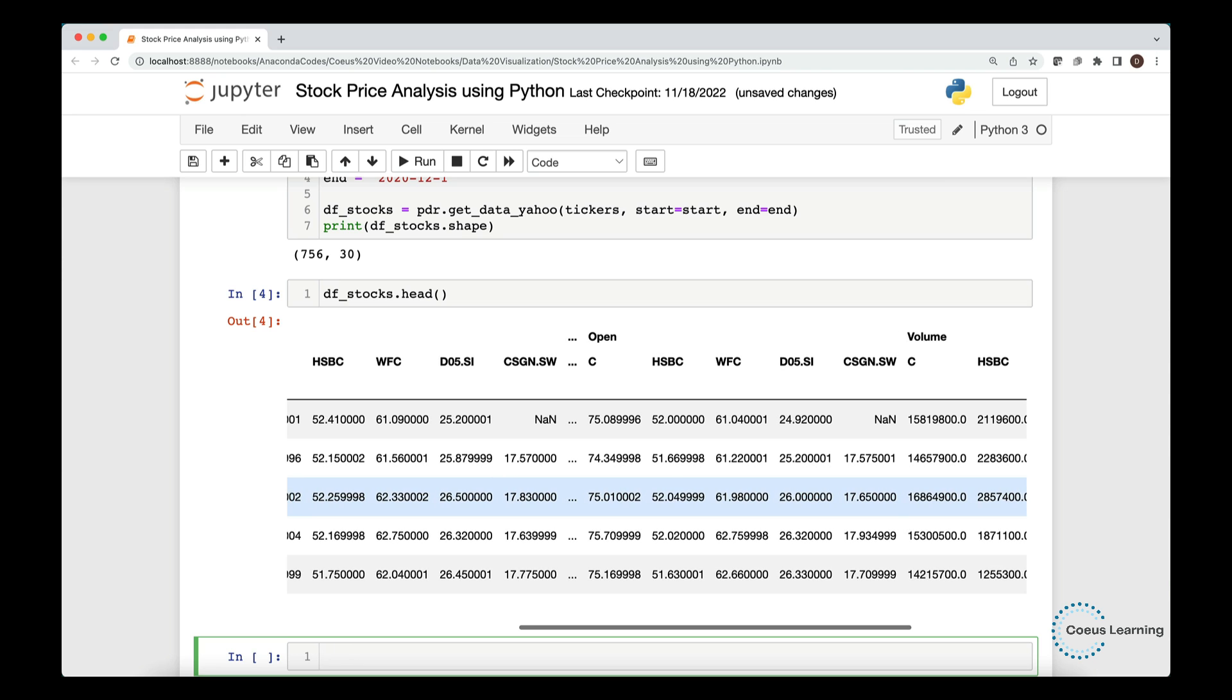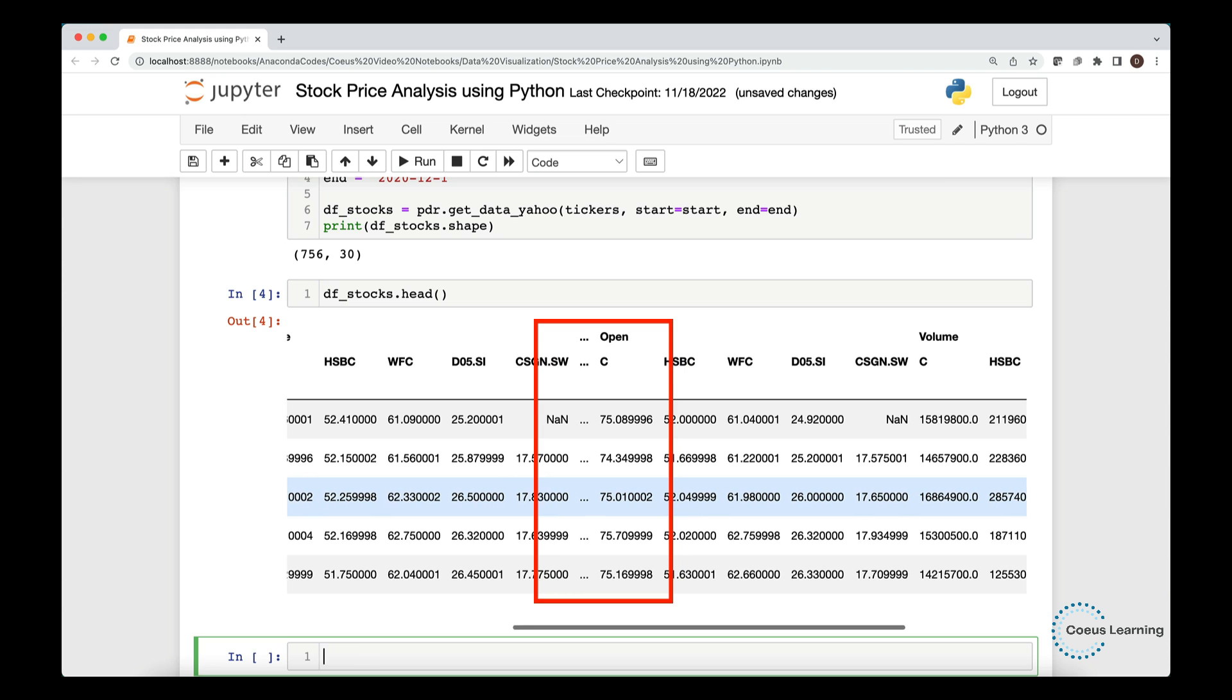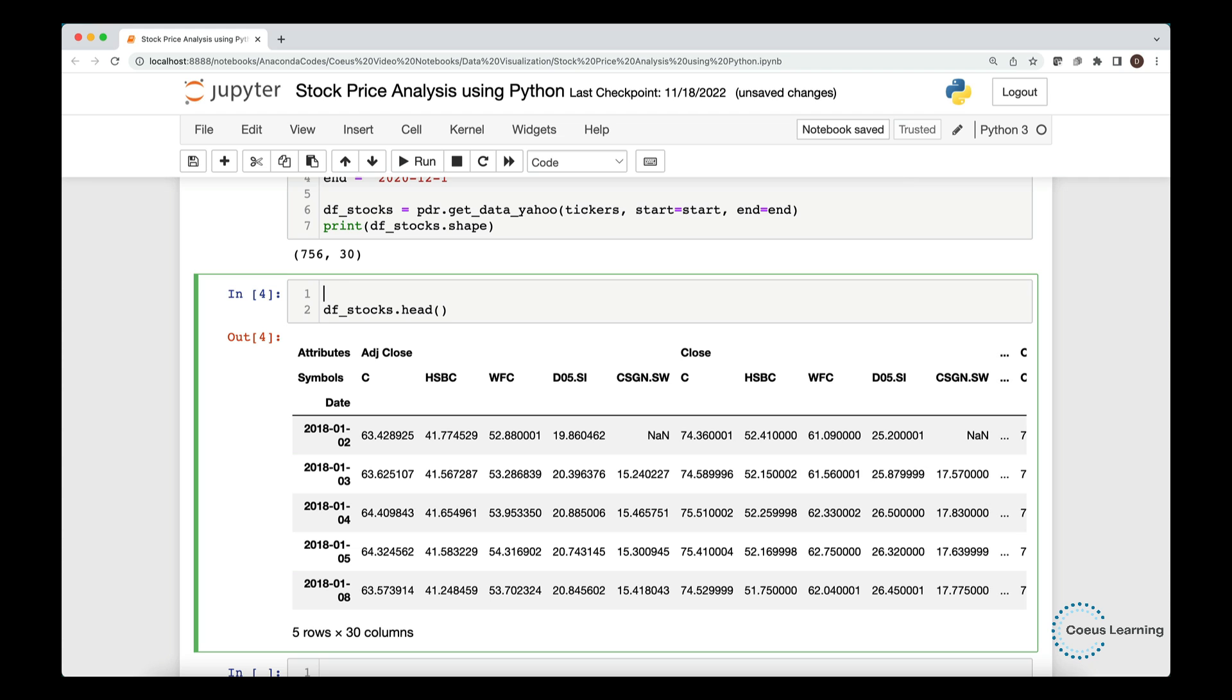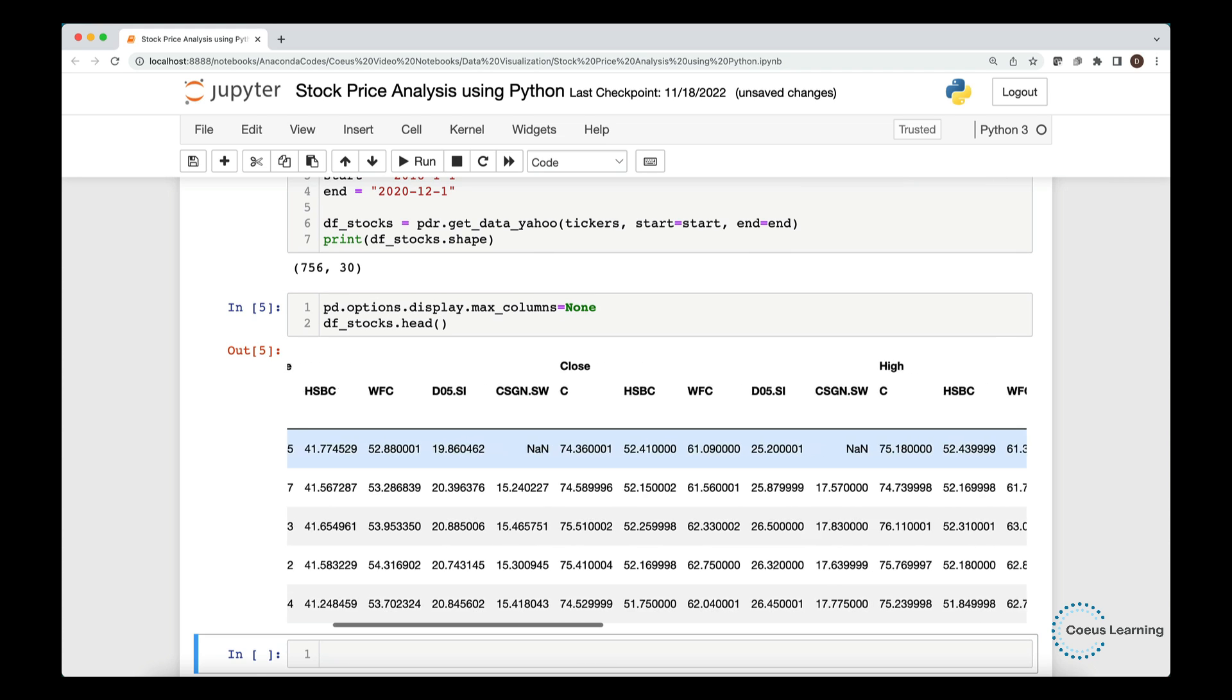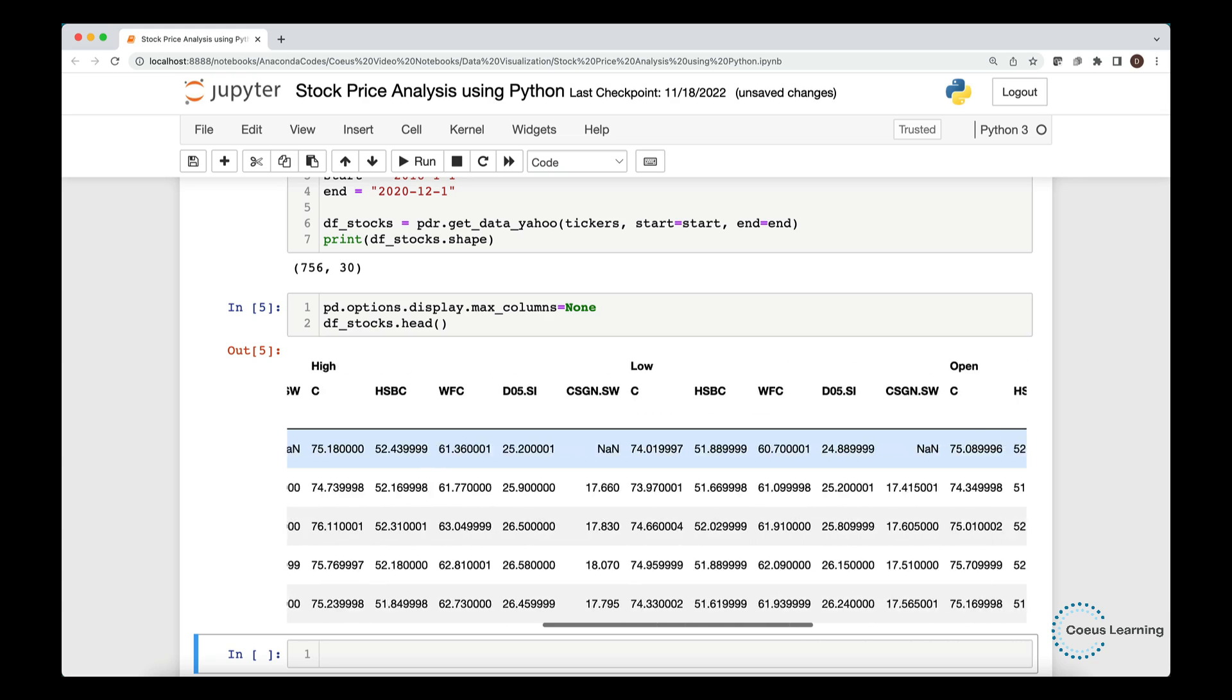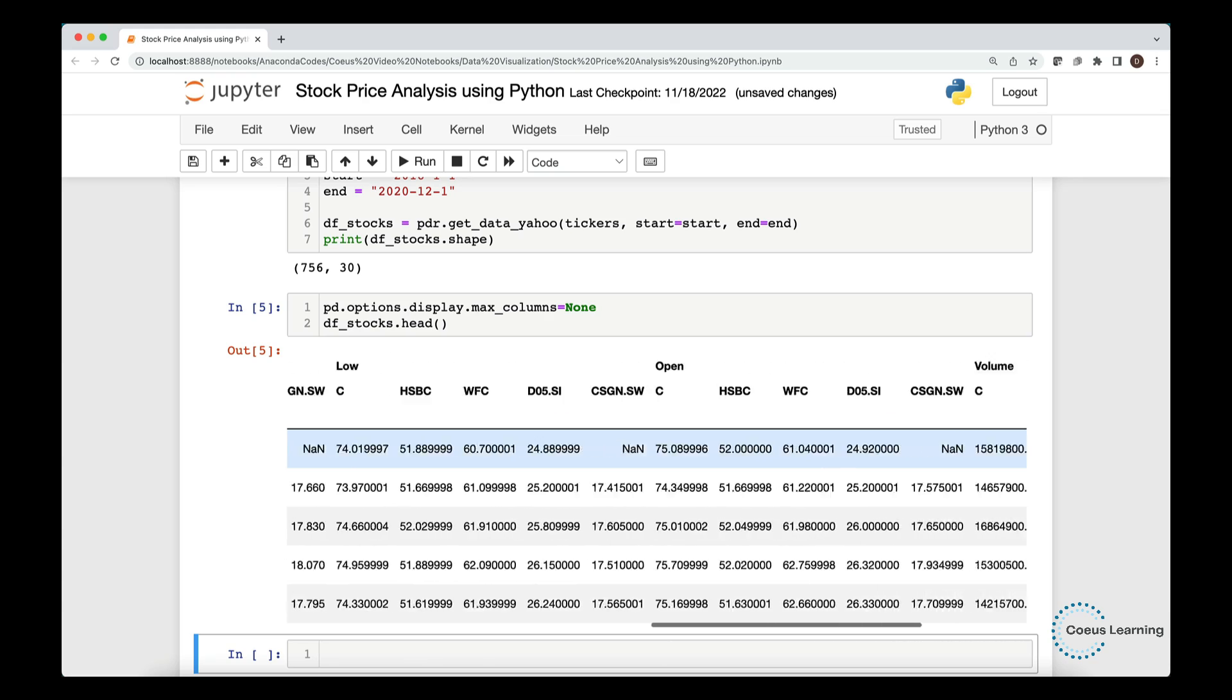We noticed that the Jupyter Notebook does not show all the columns by default. So we set the display options to none to remove any constraints. Now, we can take a look at the data again, with all columns being displayed.